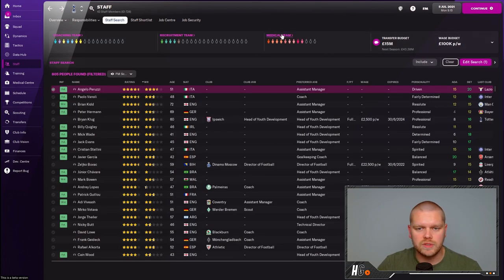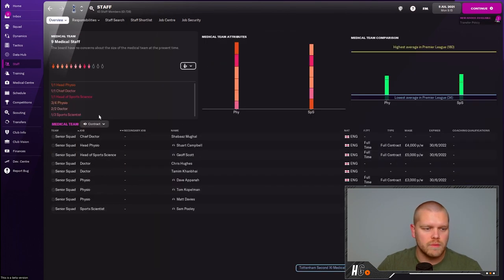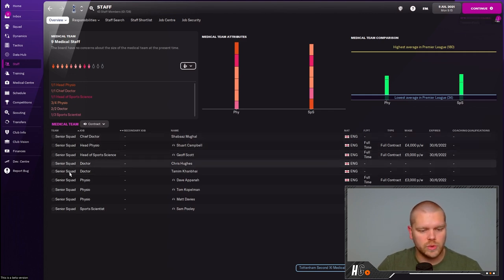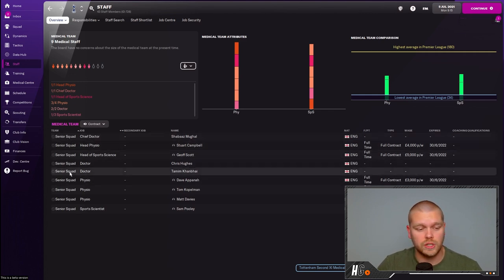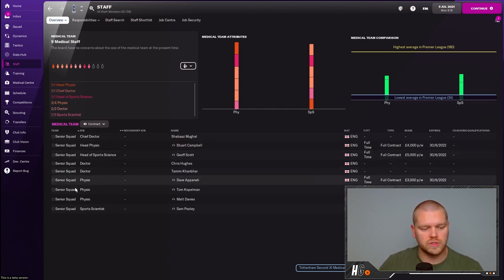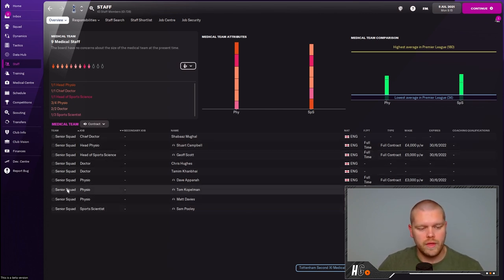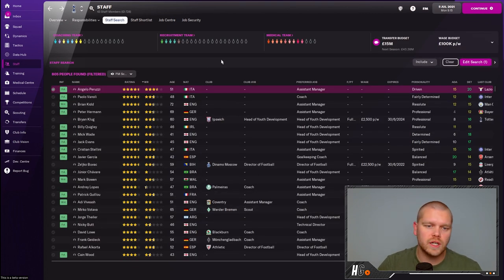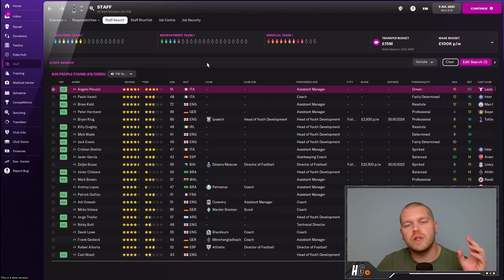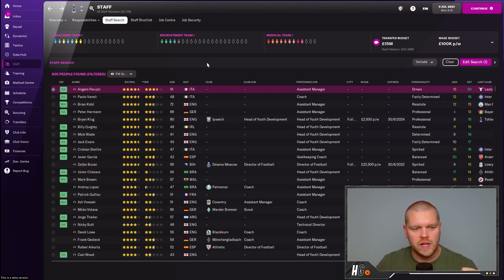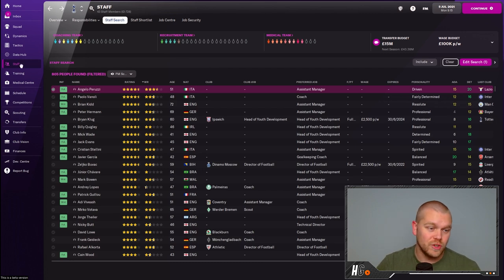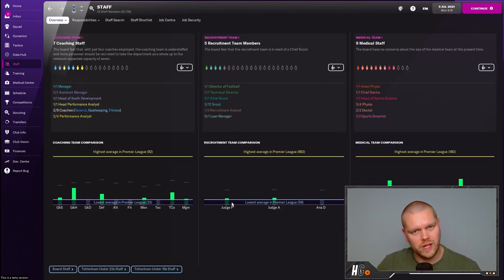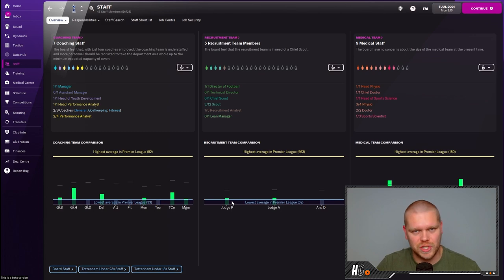In terms of recruitment, we've kept the director of football, three scouts, and one recruitment analyst. In the medical team, we've got a chief doctor who I can't change regardless, two additional doctors that I cannot change regardless, and I've kept the head physio, the head of sports science, three physios down here, and one final sports scientist. What I'm going to do is get my head down, replenish these staff roles that we are missing, and show you what your staff screen could look like. Hopefully we have one of the best in the division.